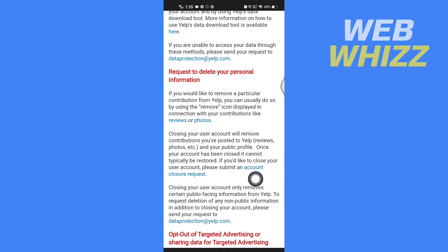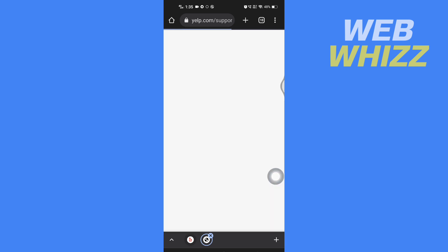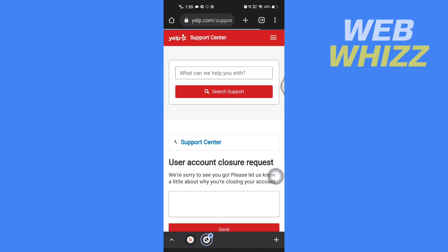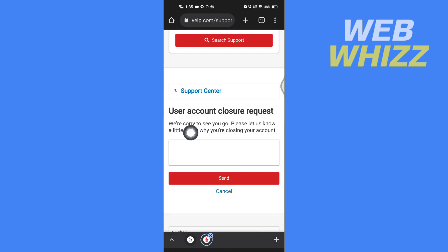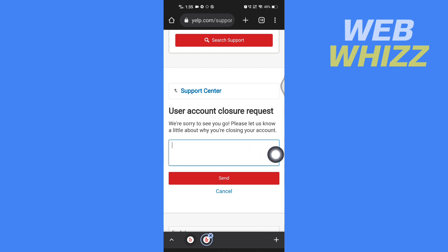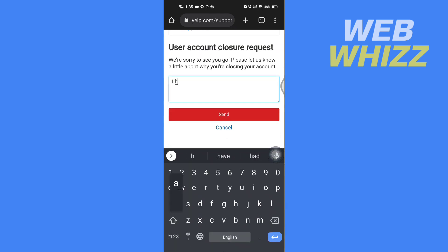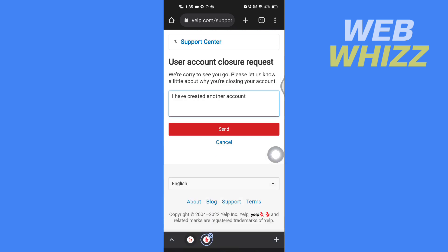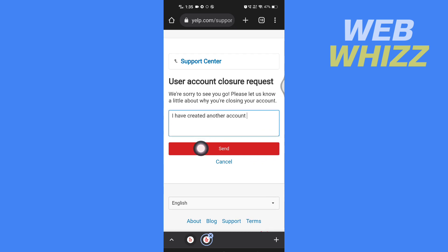Tap on the link 'Account Closure Request.' Here it says 'We are sorry to see you go, please let us know a little about why you're closing your account,' so you can write anything you want in that field. After writing a reason, tap on Send.